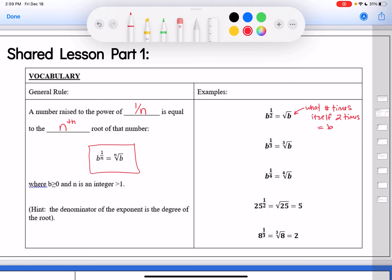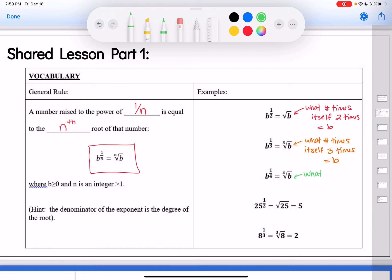So b to the 1/2 power — you're multiplying it times itself, one of the two times, and that's the number you want. Then b to the 1/3 power is what number times itself 3 times gives me b, or the third root of b. Similarly, b to the 1/4 power is really what number times itself 4 times equals b — that's what the fourth root of b means.